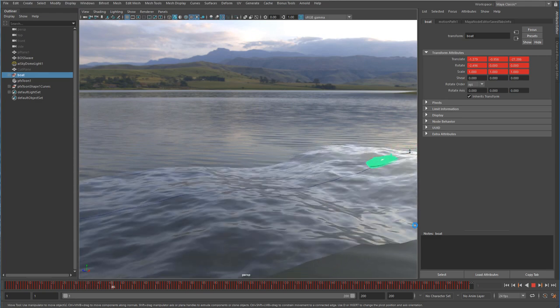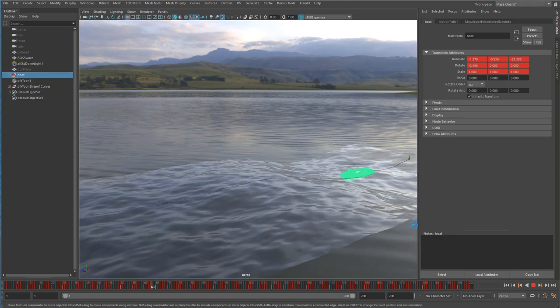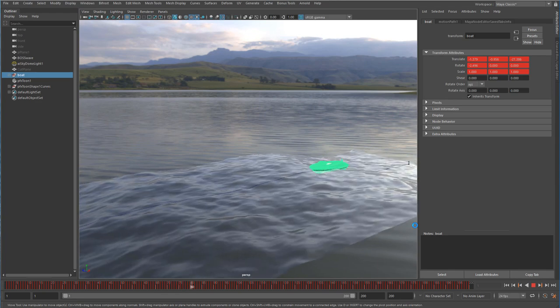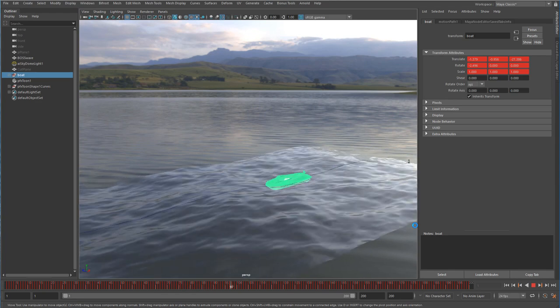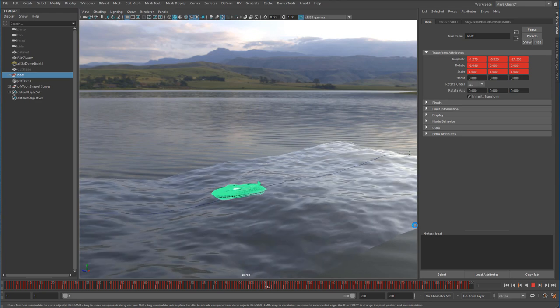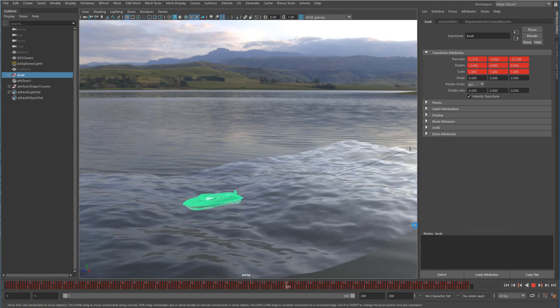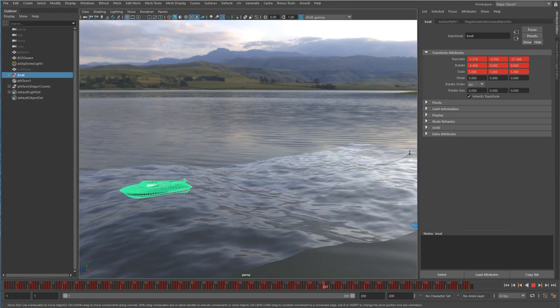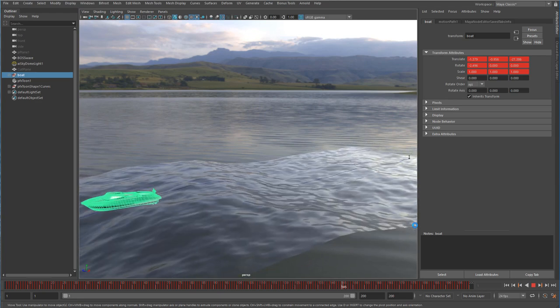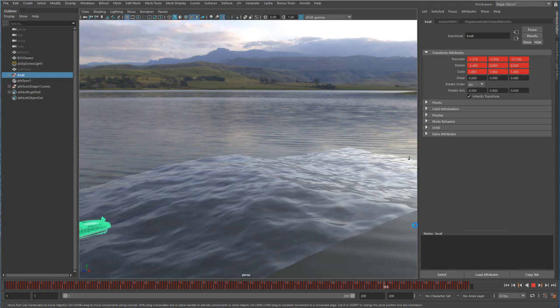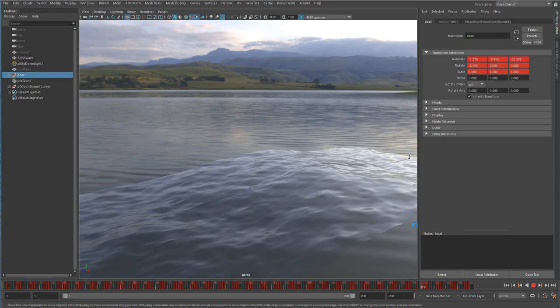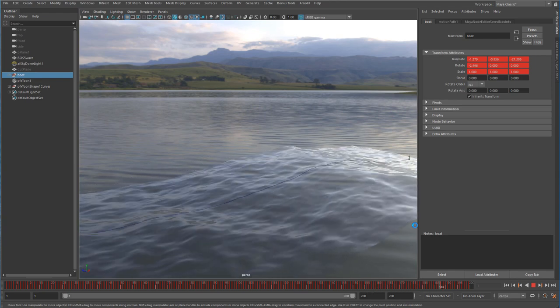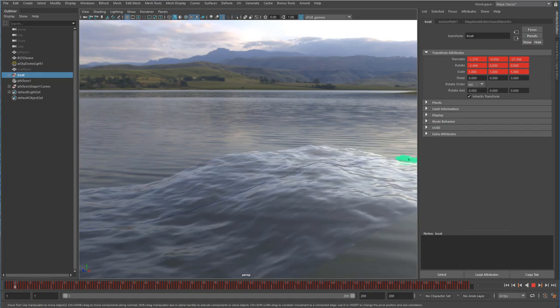So hopefully this gives you some good ideas on how you can generate some waves of your own or generate some animation of your own. This lends itself really well to different sizes of boats. Obviously we can update the BOSS output and change the animation really easily, and ultimately I hope that that floats your boat. Thanks for watching.